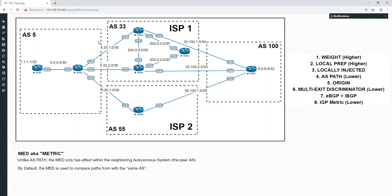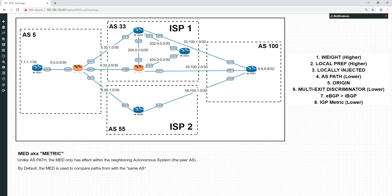If you remember from a previous video, we discussed AS path prepending. So let's say we wanted to influence traffic such that all traffic would come through a particular path. What we could do between one link is prepend the path to be 33, 33, 33 and the AS path on another link to be 33, 33, 33 as well — basically extending this number by a few times.